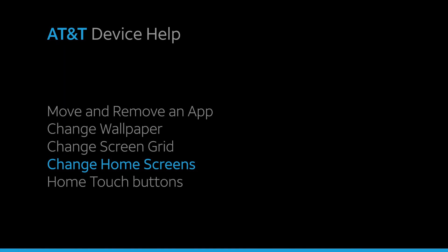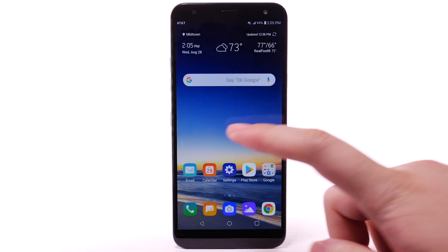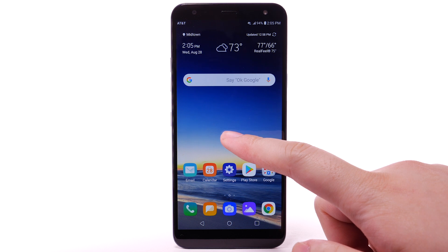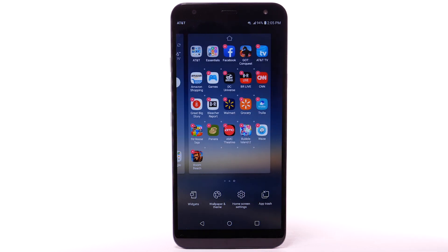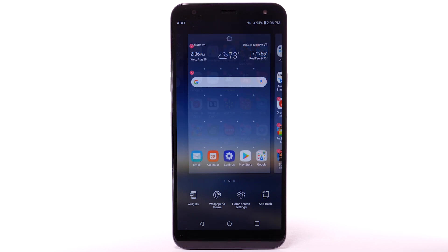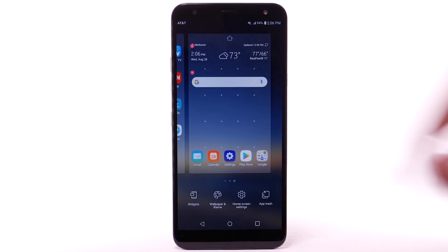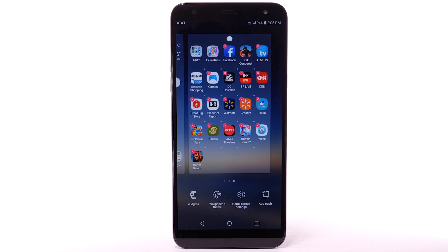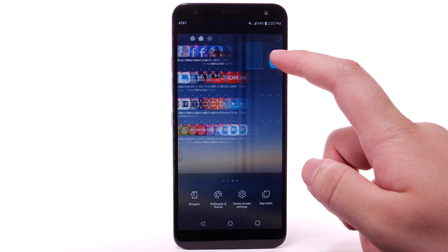To edit the home screen panel, select and hold an empty spot on the home screen. To set the default home panel, select the Home icon above the desired home screen panel. To rearrange the order of the home screen, select and drag the desired home panel to the desired location. To add a new home screen, select and drag an app to the right edge of the home screen.